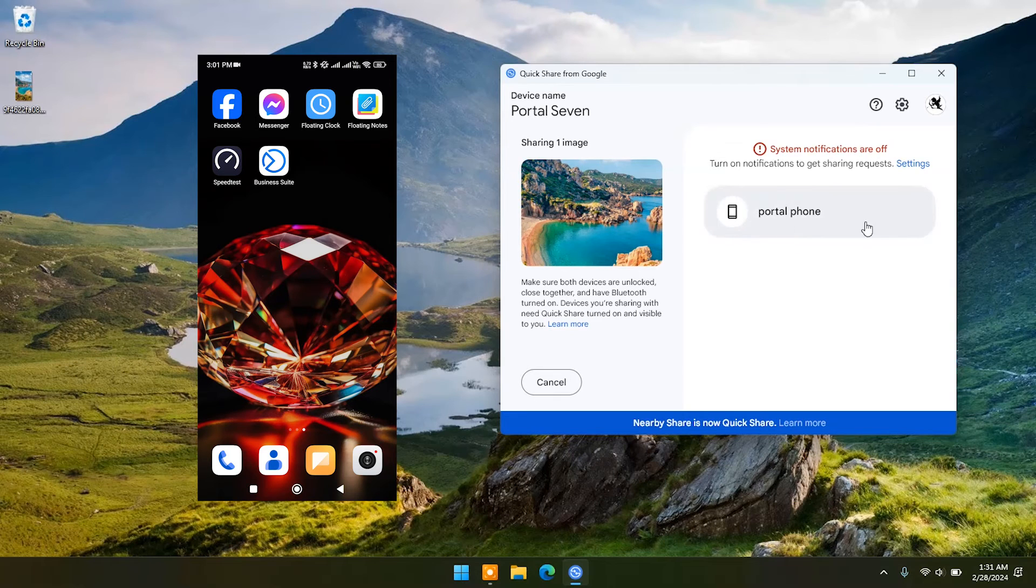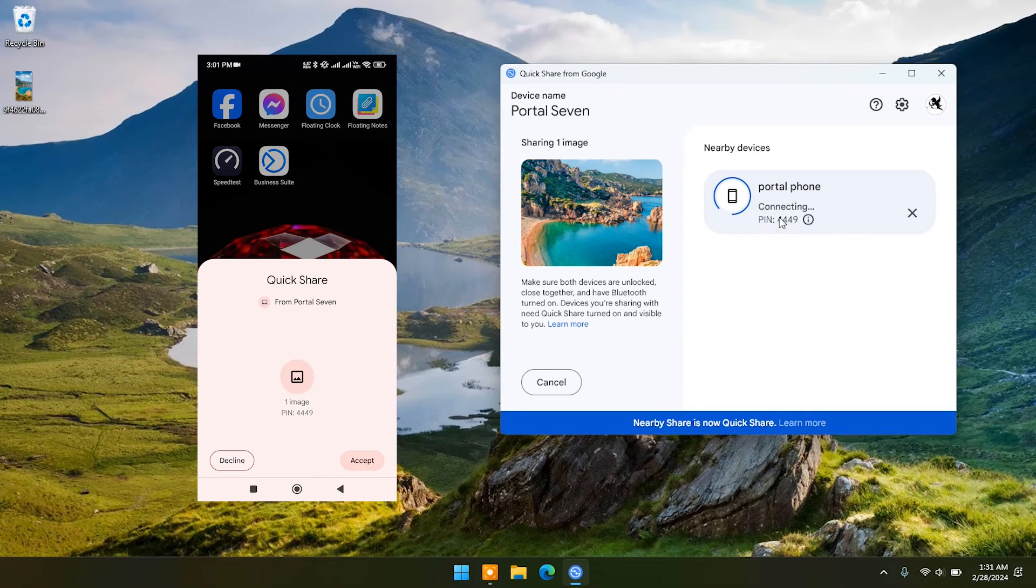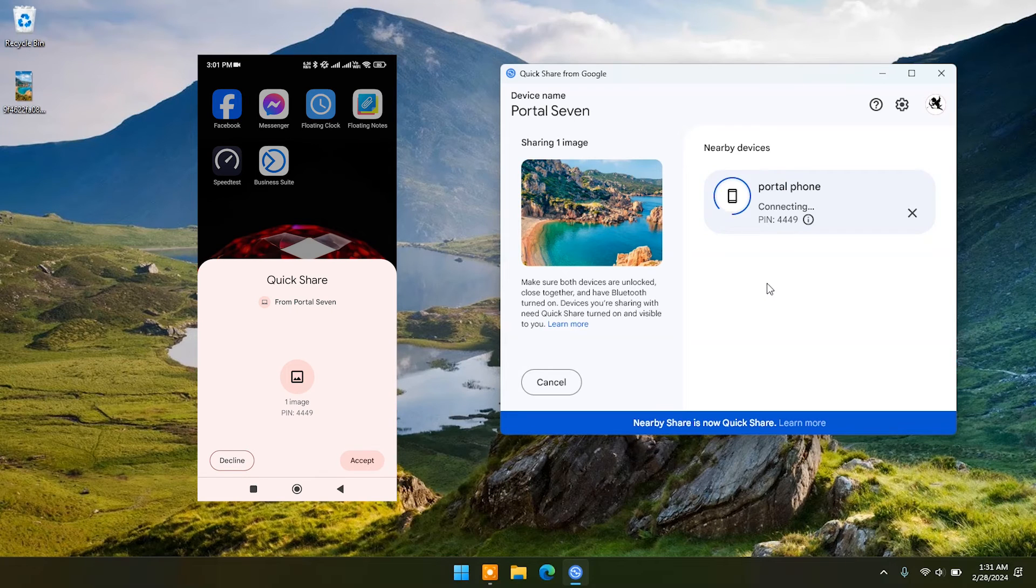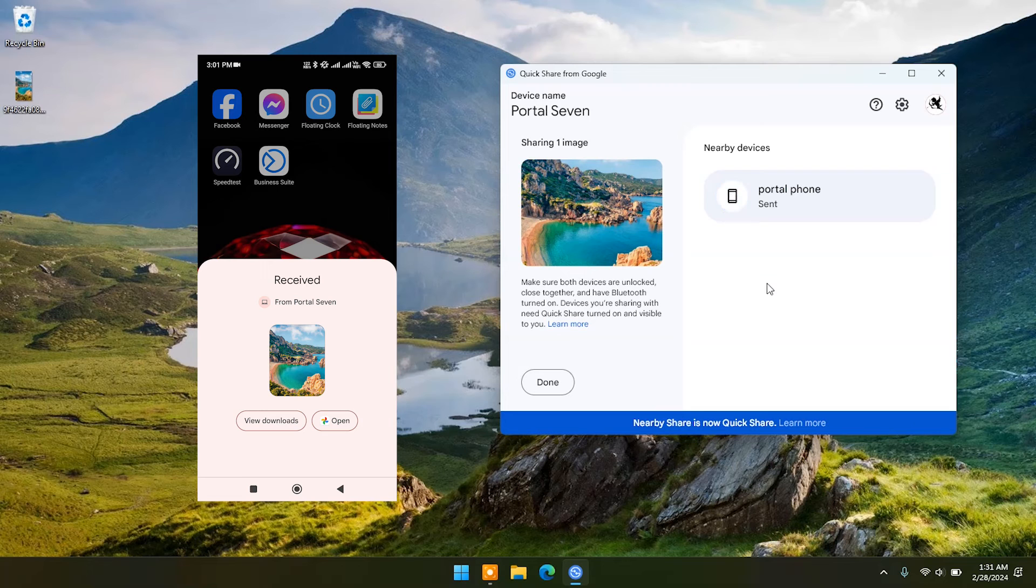Click on one device name. You will see accept or reject option on phone. Click on accept and your file will be transferred. And you can see it's done.